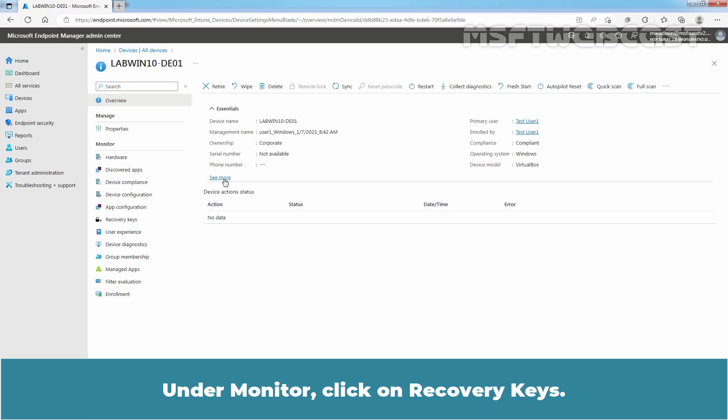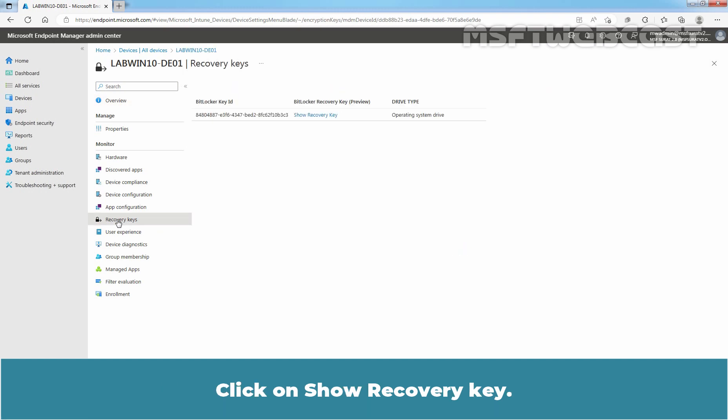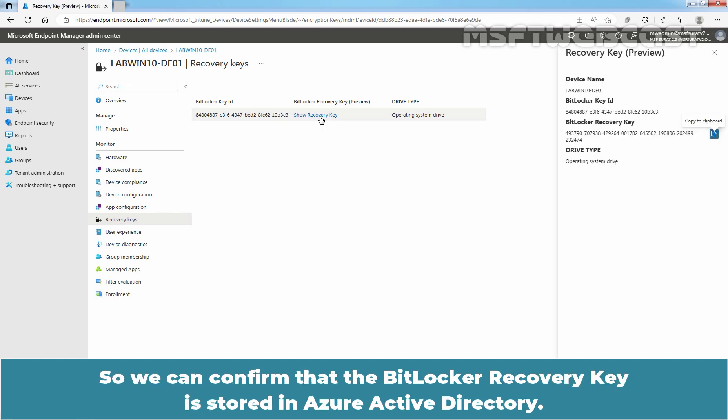Under Monitor, click on Recovery Keys. Click on Show Recovery Key. So, we can confirm that the BitLocker Recovery Key is stored in Azure Active Directory.